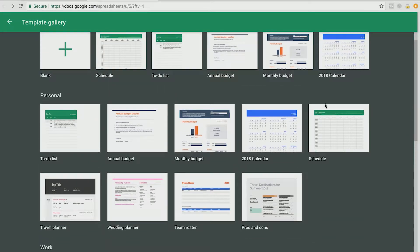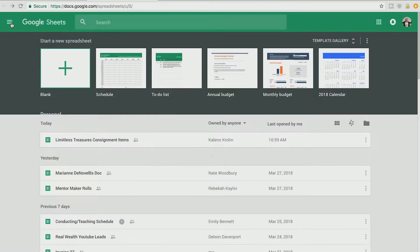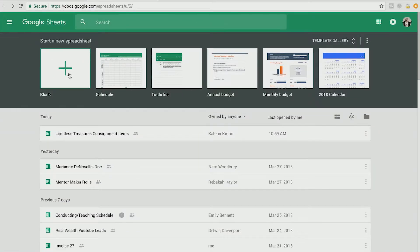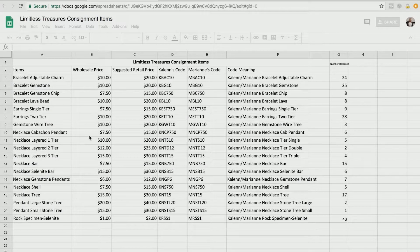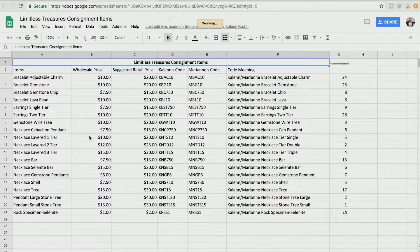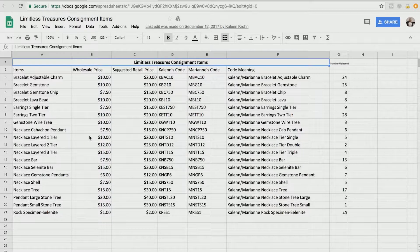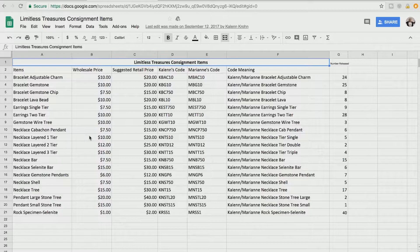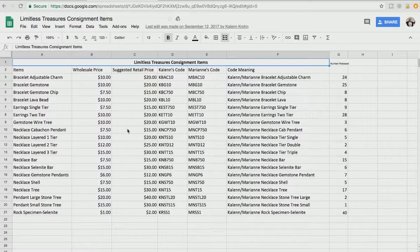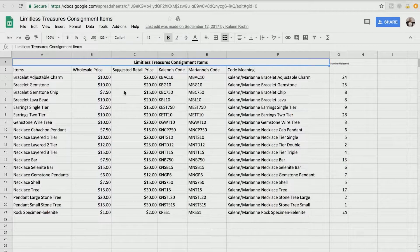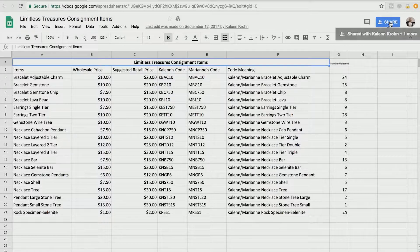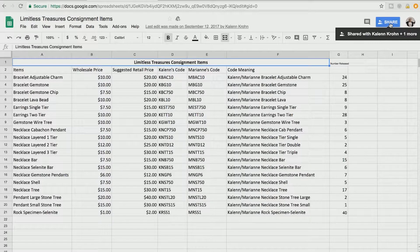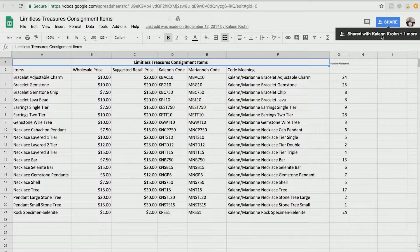So let's go to a document that I've already started and I will show you how to edit this document. Now this is a document that I have with my friend. We do some jewelry together on the side. We sell it in a consignment store and we needed to track what products were going to the store, how many of those products, the price of those products, the codes of those products and all of that needed to be in a readable document. So we put it all in here.